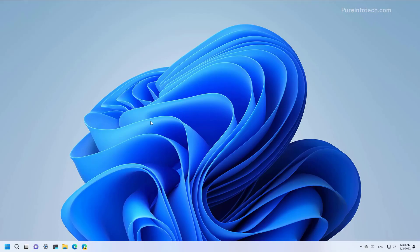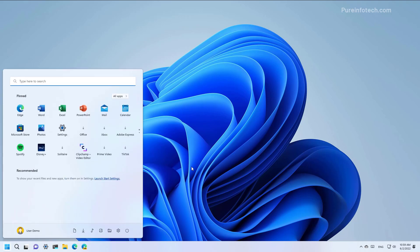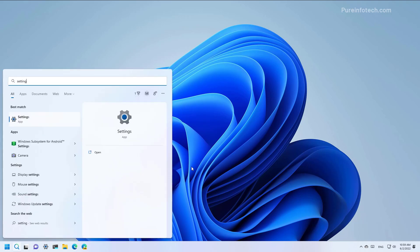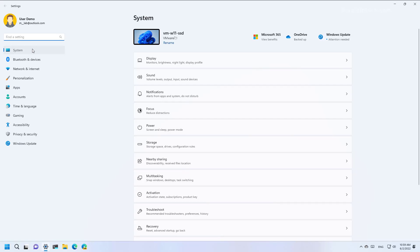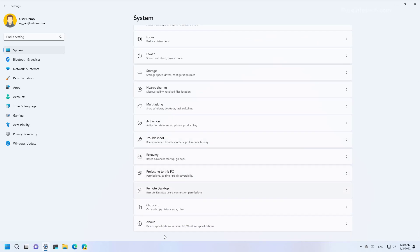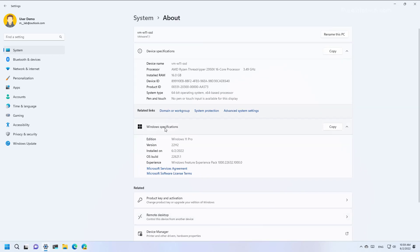And that's it, you have successfully upgraded to Windows 11 version 22H2. You can quickly check if you're running the latest version by opening Start, looking for Settings, and then on System > About, under Windows specifications, the version number should now be 22H2.